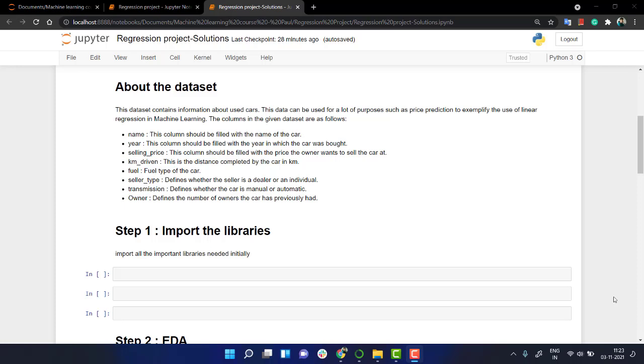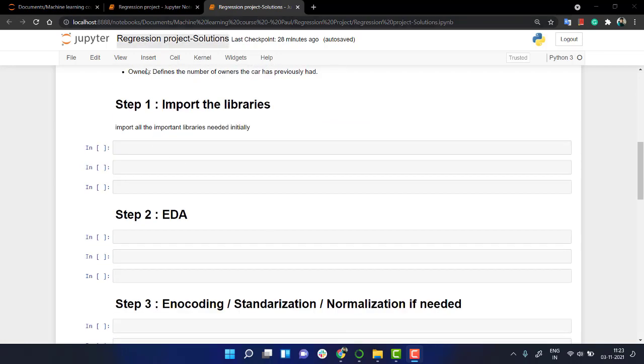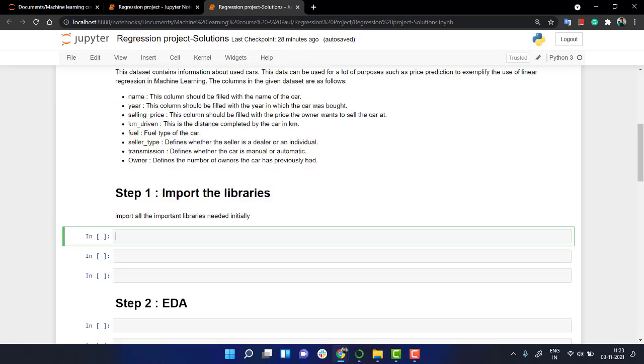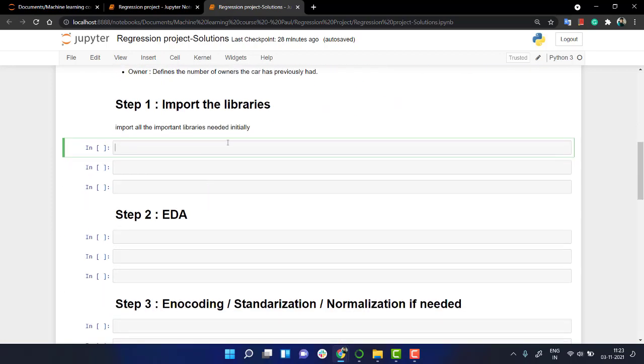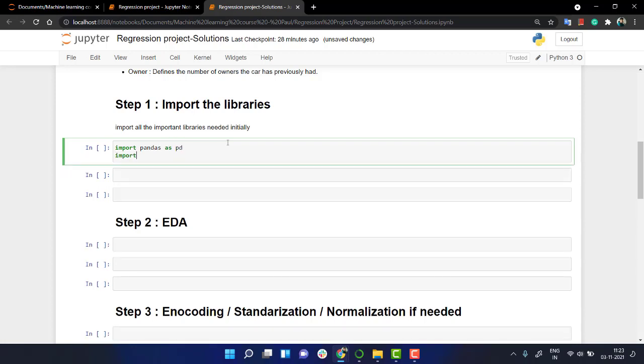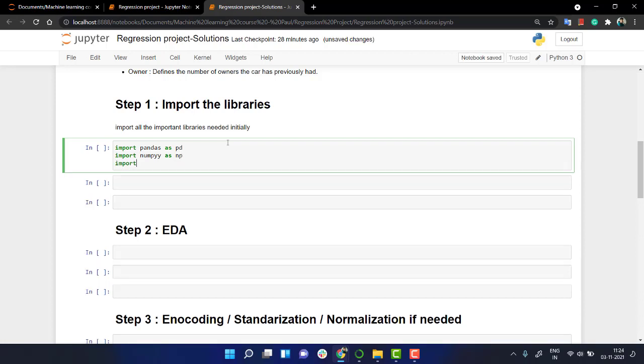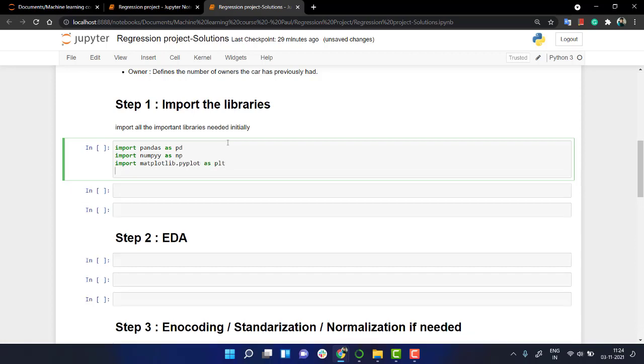Hi, welcome back everyone. Let's start solving this regression project. The first step is import all the libraries. We're going to import pandas as pd, we're going to import numpy as np, we're going to import matplotlib.pyplot as plt, and we're going to import seaborn.